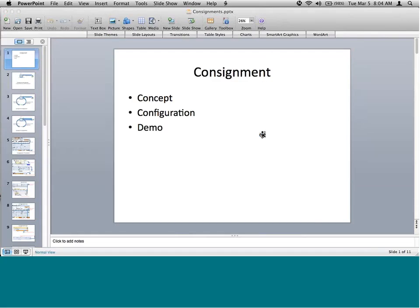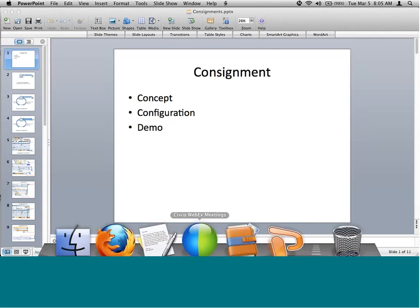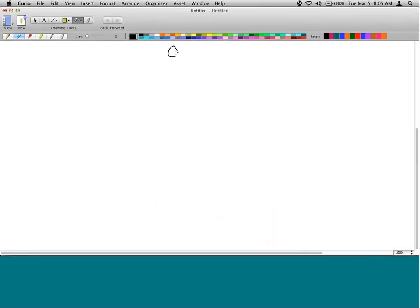Today we are going to discuss consignments. Consignment is a special type of business process. It is an order-to-cash business process, but it is different because it's not the regular order-delivery-billing kind of thing. It's a little different in terms of the way it is performed and in terms of the number of transactions.